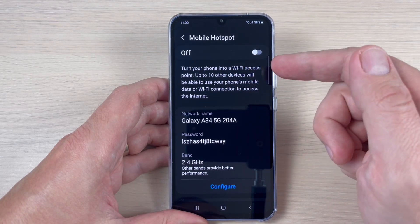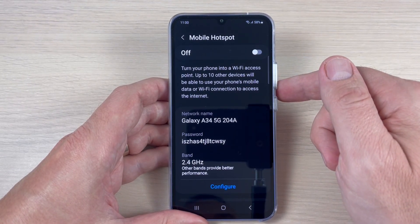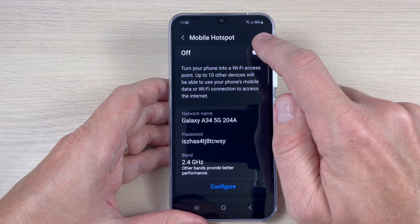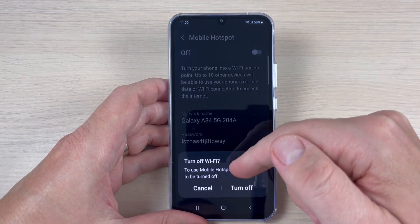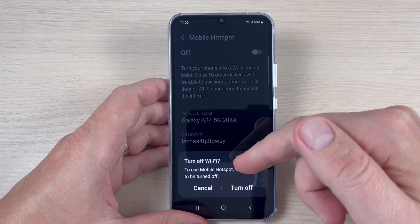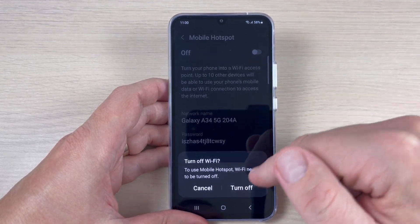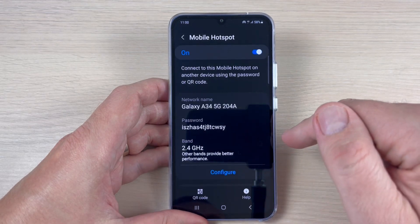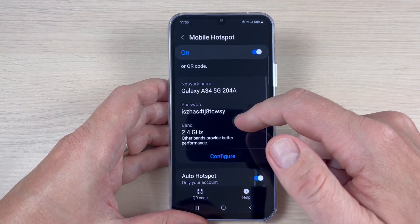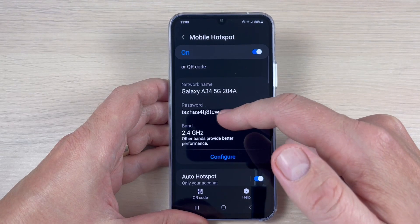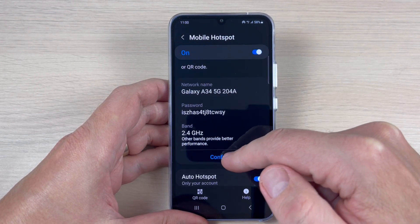From here you can turn it on and you will have a Wi-Fi access point for other users — up to 10 other devices will be able to use your phone's mobile data. Tap here to turn on. Note: to use mobile hotspot, Wi-Fi needs to be turned off, and mobile hotspot will use your data. Tap here, then turn off Wi-Fi. This is the network name, the password, and the band — you can configure these options.